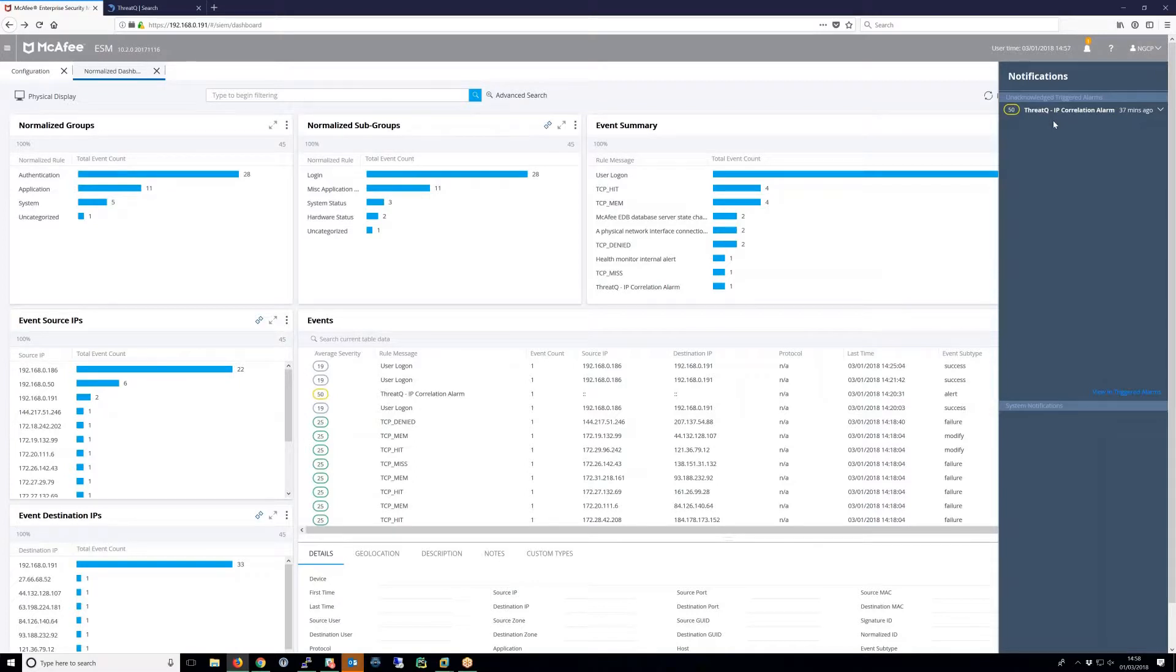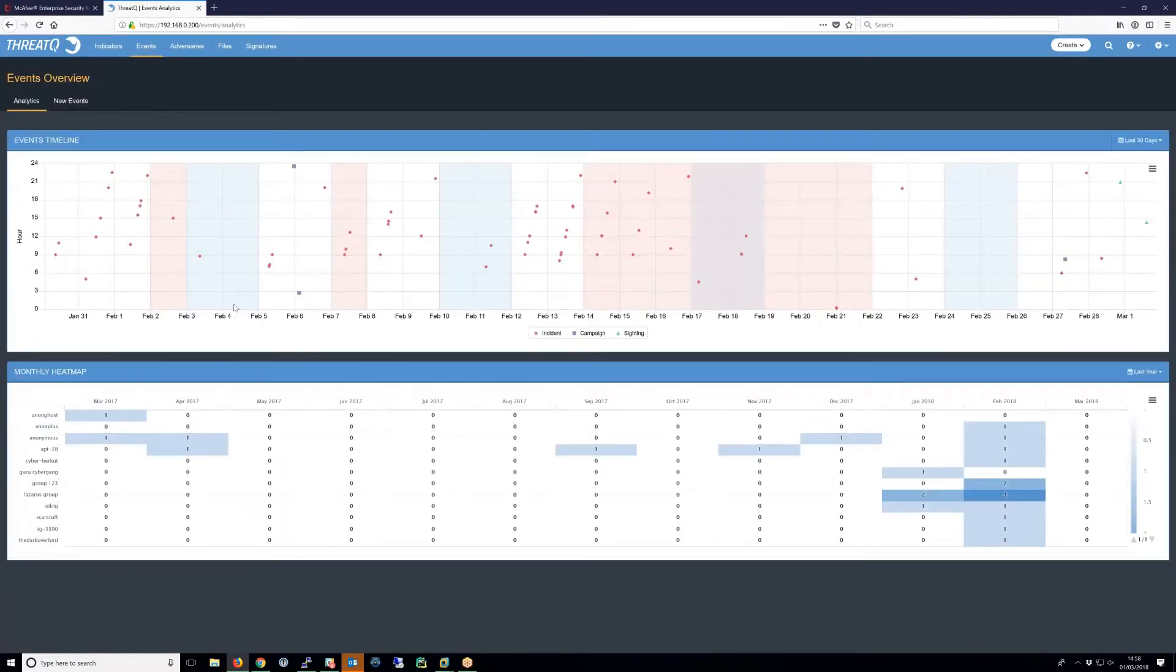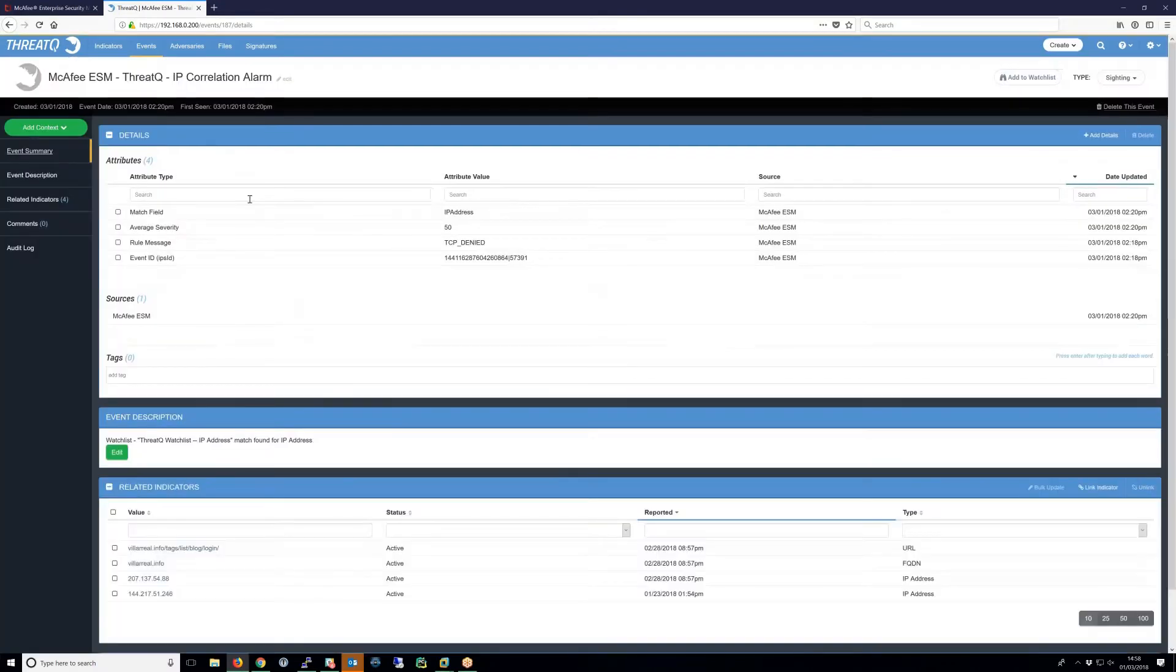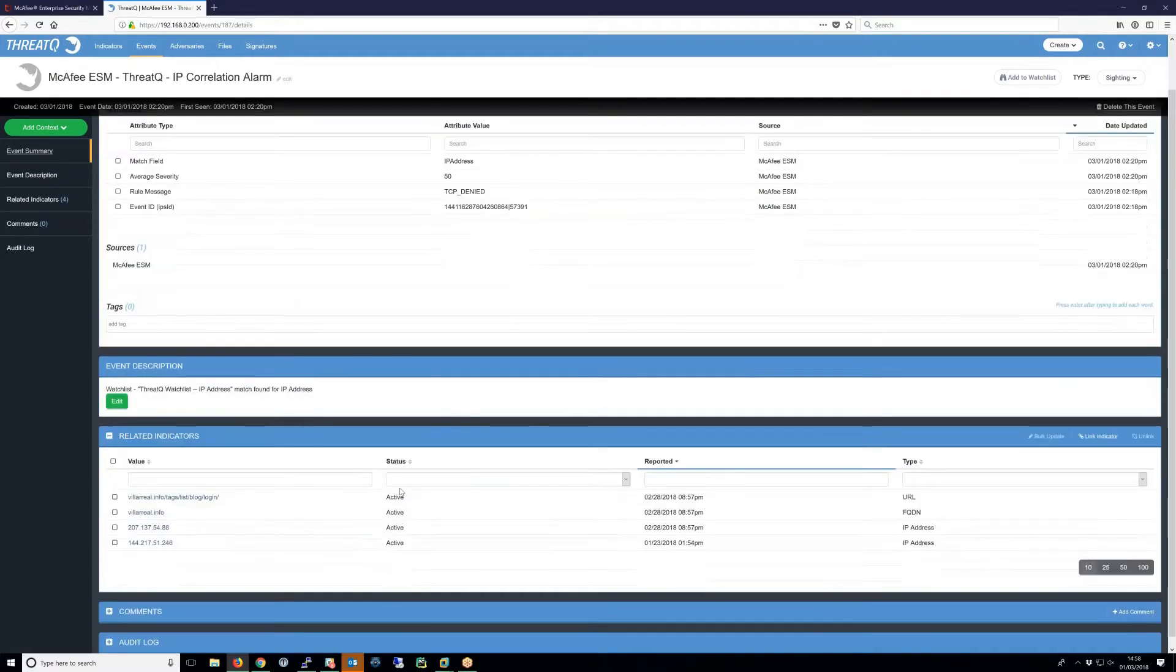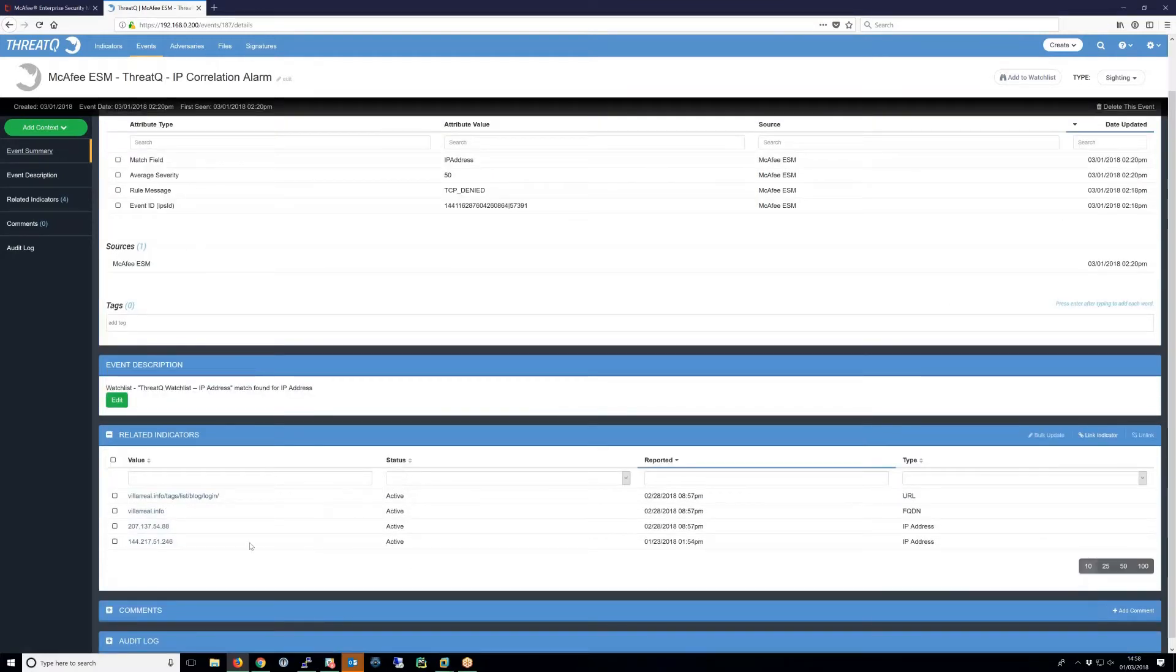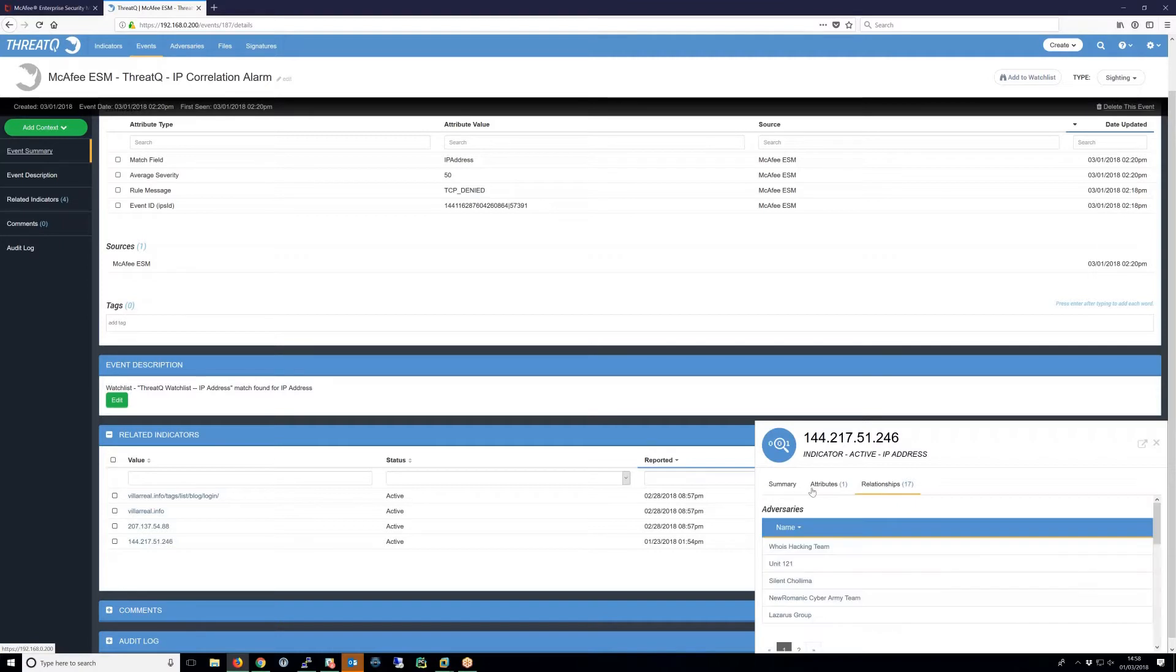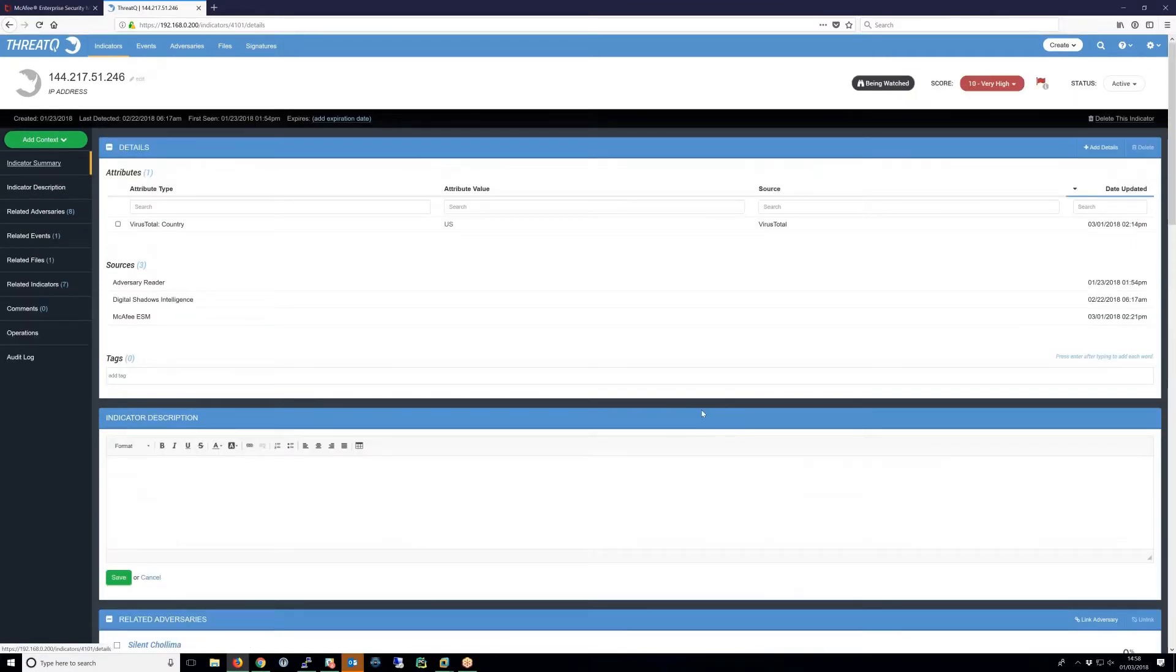In this system, a triggered alarm will generate an event in ThreatQ. The ThreatQ event, as per this example, contains attributes that describe the event, including in this case a TCP denied message. It also contains a brief description and a list of related indicators. If we click on one of these indicators, we can see more details and perform initial triage and deeper investigation if required.